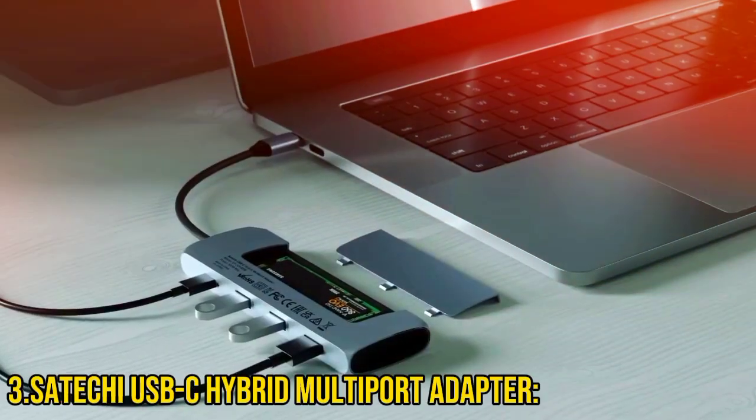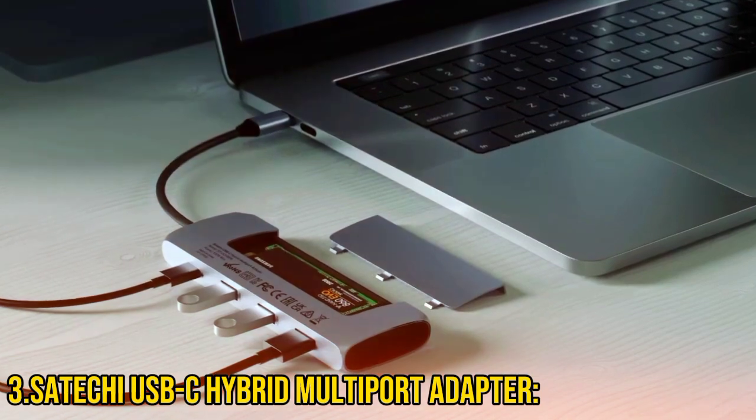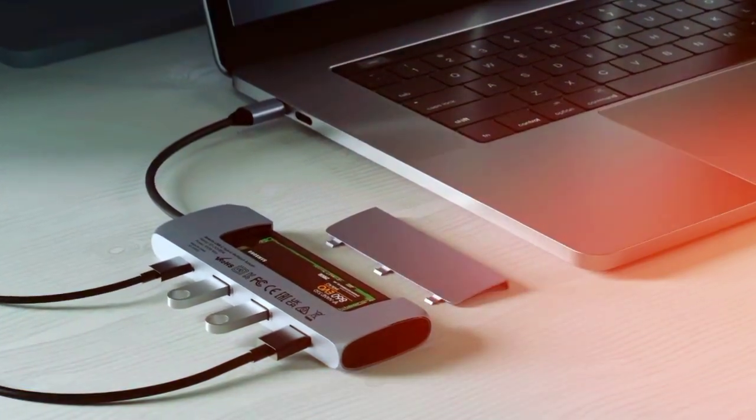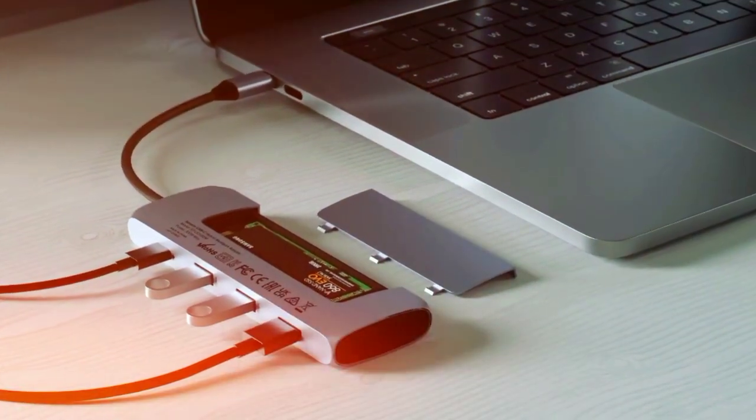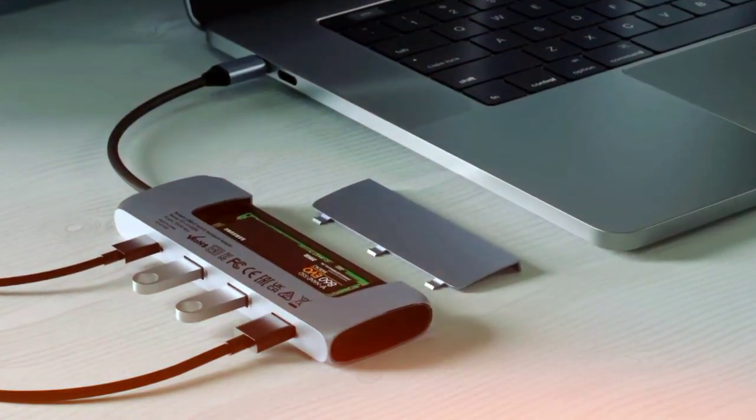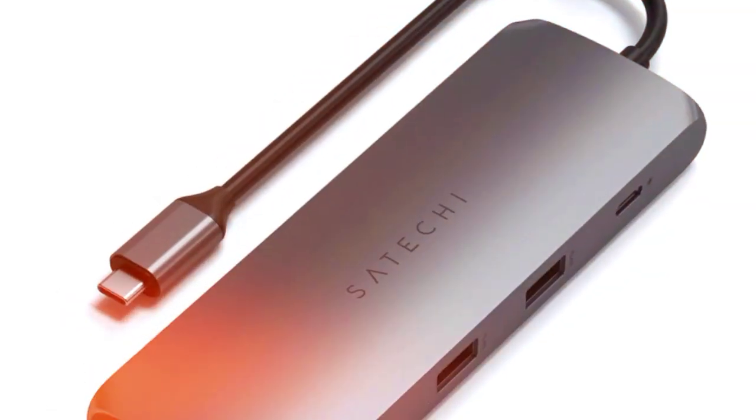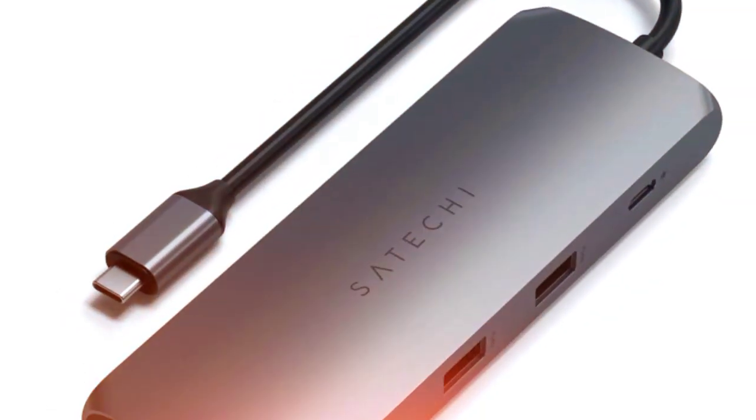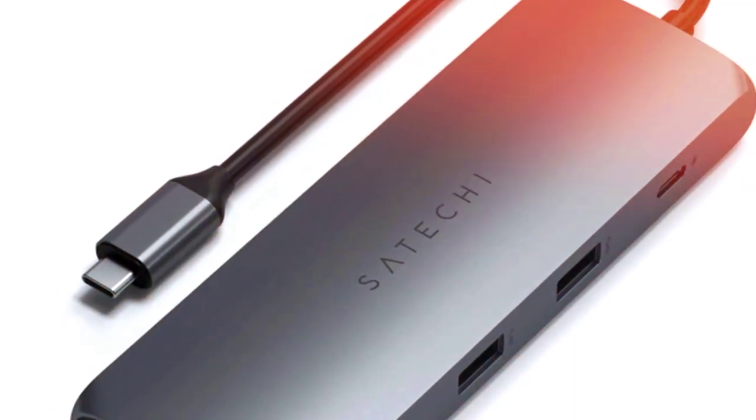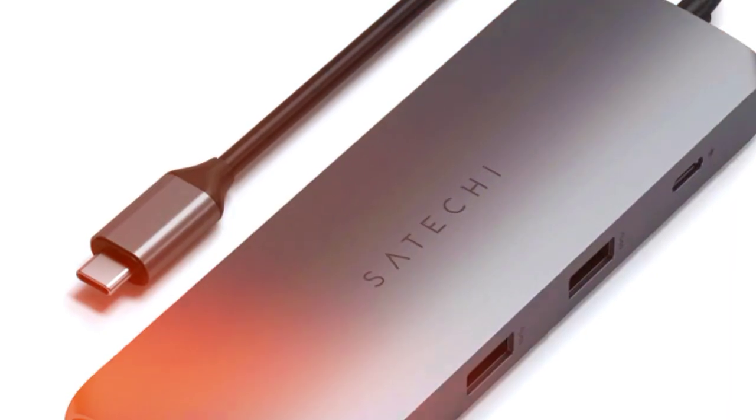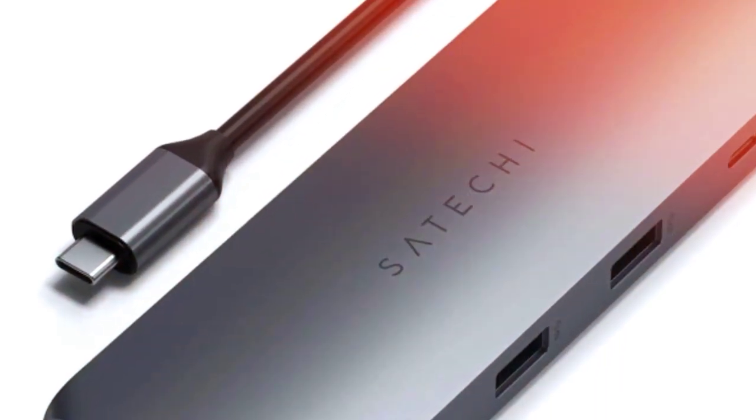Number 3: Satichi USB-C Hybrid Multiport Adapter. Designed with MacBooks in mind, Satichi USB-C Hybrid offers a sleek aluminum build and essential ports like USB-C, USB-A, HDMI, and a card reader, blending seamlessly with Apple's aesthetics.